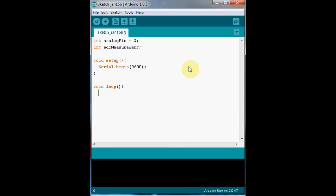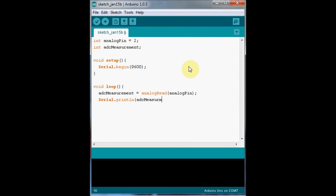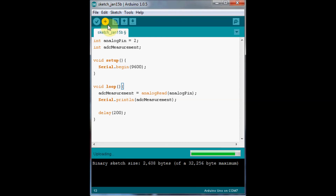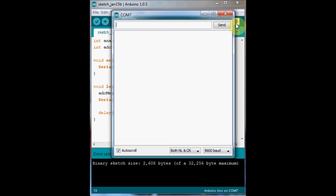In the main loop, we'll first take a measurement, then print or send the measurement to the computer, and then add a delay so we don't do this too quickly and overload our computer with serial measurements. Let's now upload this onto our Arduino device. Once it's uploaded, we can open the serial monitor and see the data being sent from the Arduino to our computer.